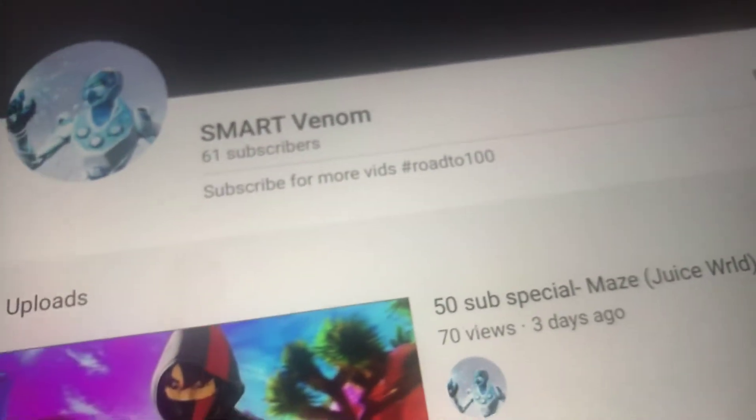Hashtag road to 100. So, I want him to get to 100, guys. Thank you guys for watching this video, and bye guys.